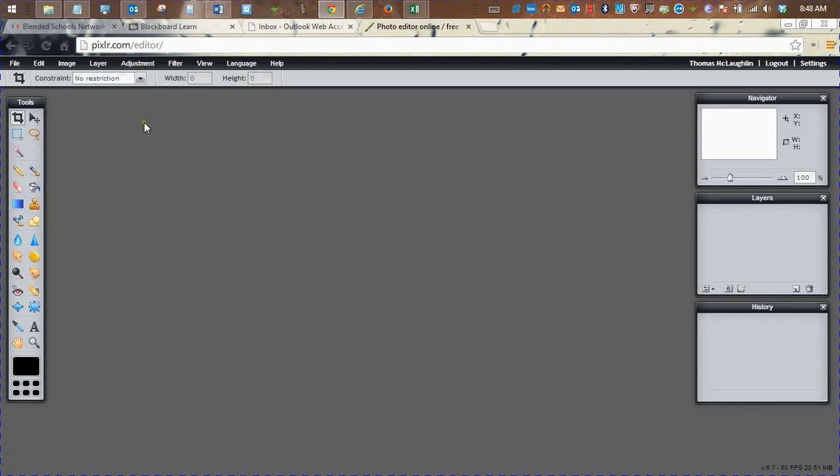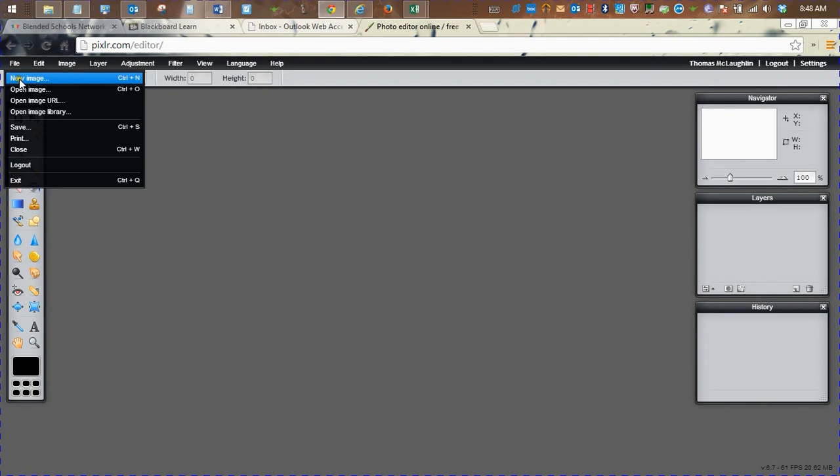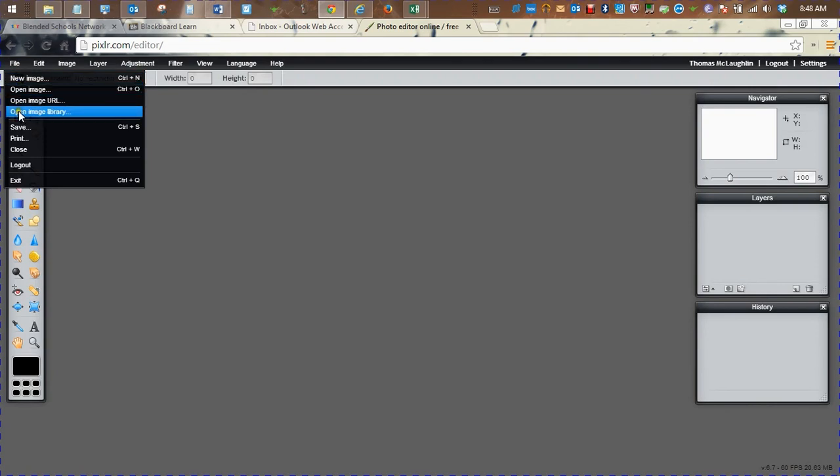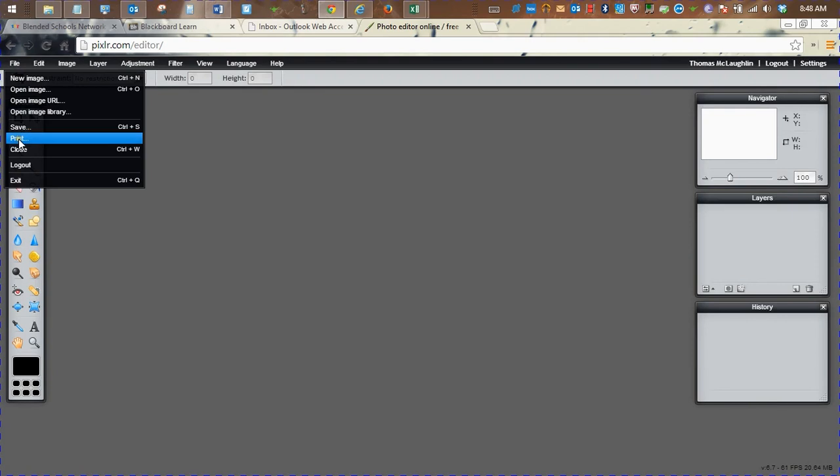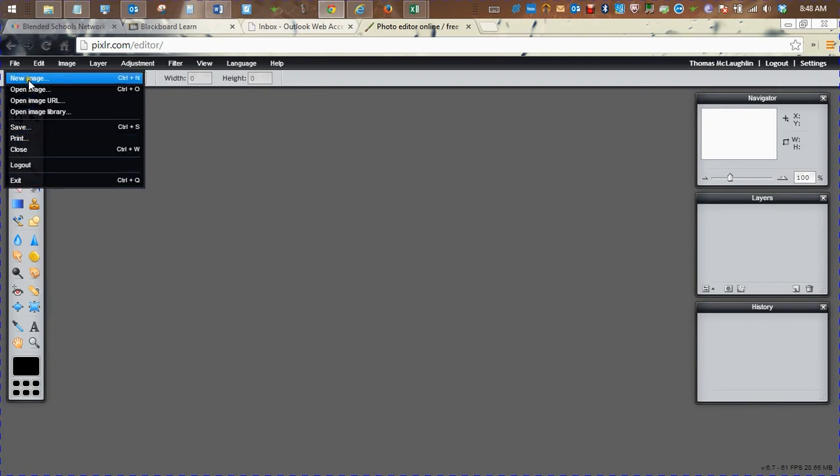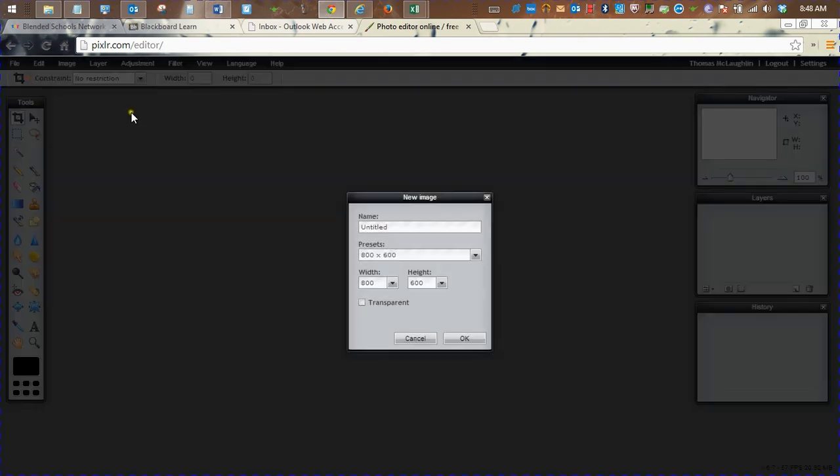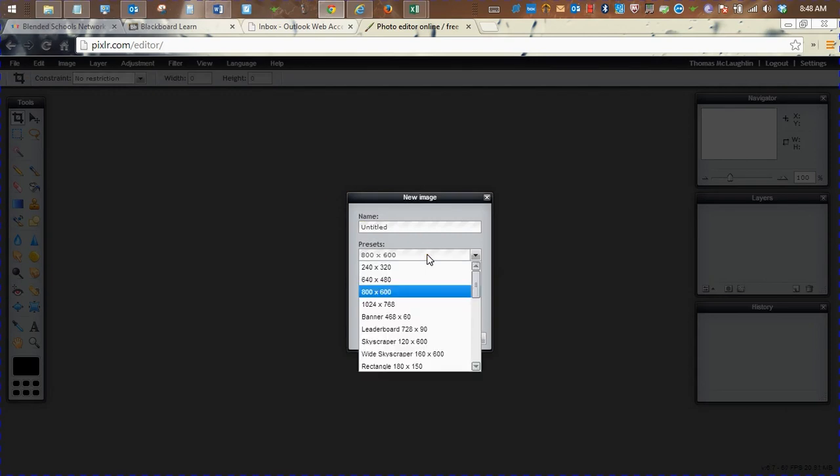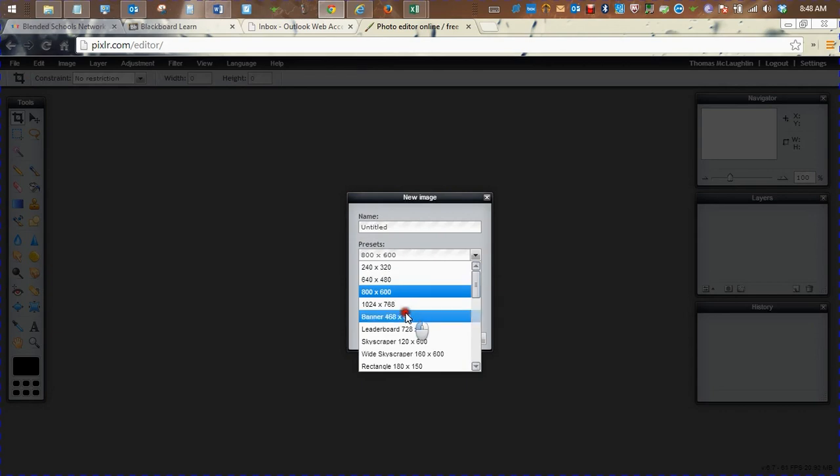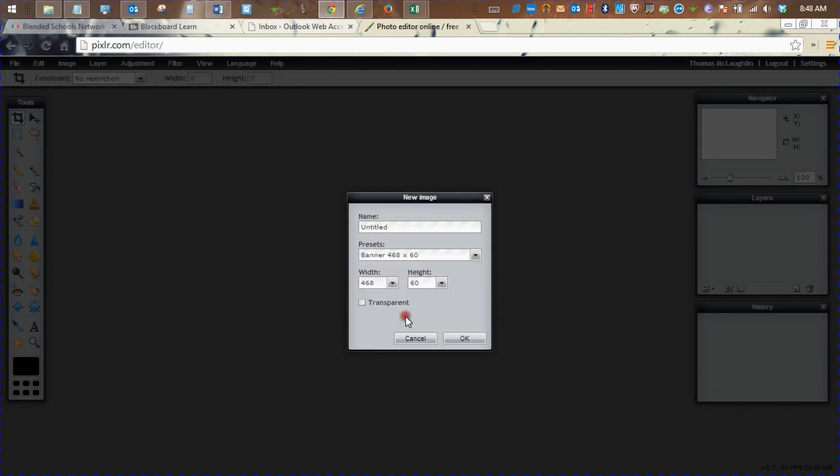So the first thing you're going to want to do is to make a new image. You can do this from the file menu. If you already have an image to work on, or you would like to use one from a URL in public domain, you can search for an image with the URL. I'm going to make a new image. I'm going to make a banner for my website. So I'm going to choose a banner size.